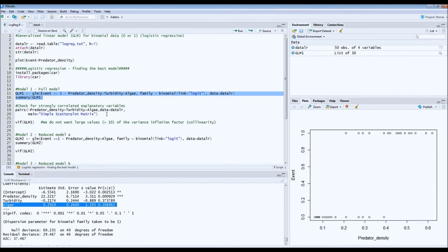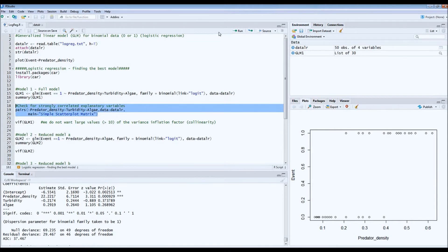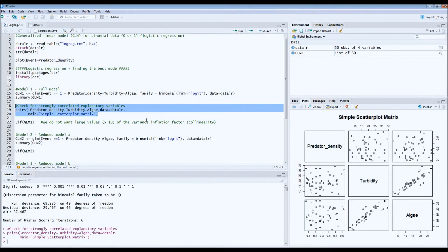One of the first things you should do when building a logistic regression model is look at correlation between explanatory variables. Using scatter plots you can see whether variables are correlated. Looking at turbidity and algae, the correlation seems quite strong — this makes sense from an ecological perspective, because higher algae density in the water leads to higher turbidity. You don't want to include two or more explanatory variables that are explaining the same thing.